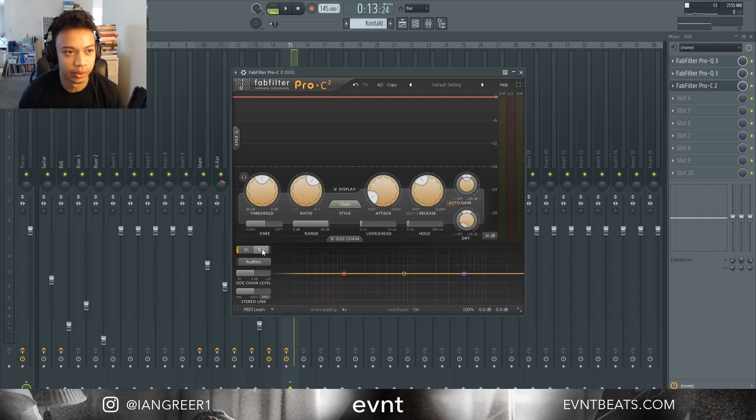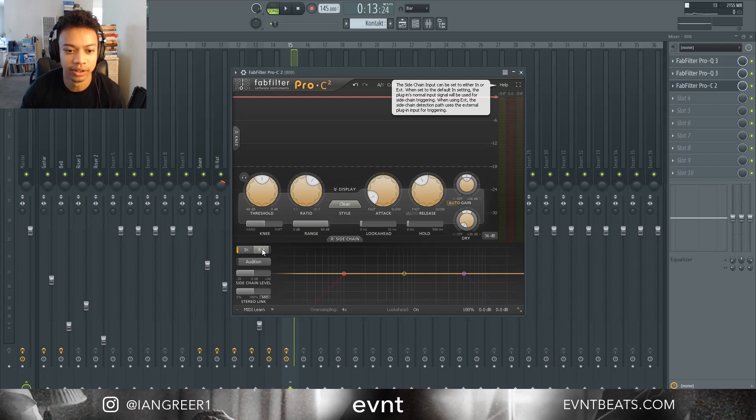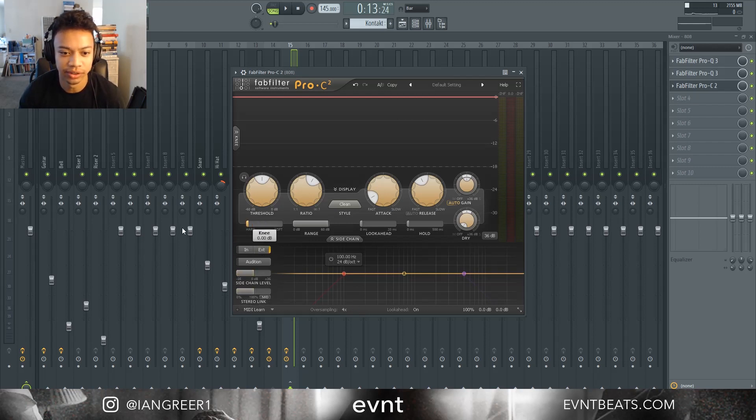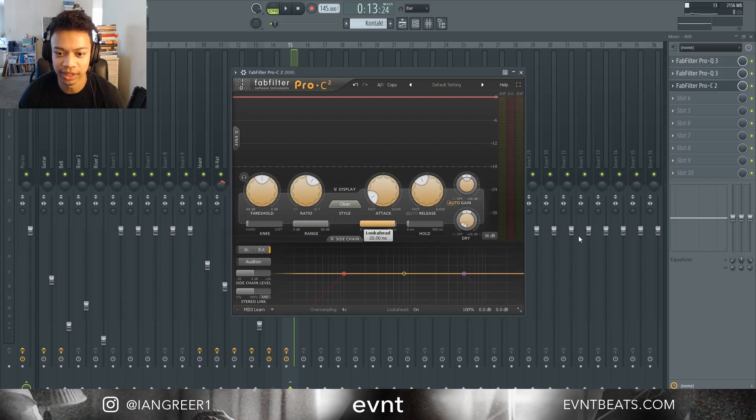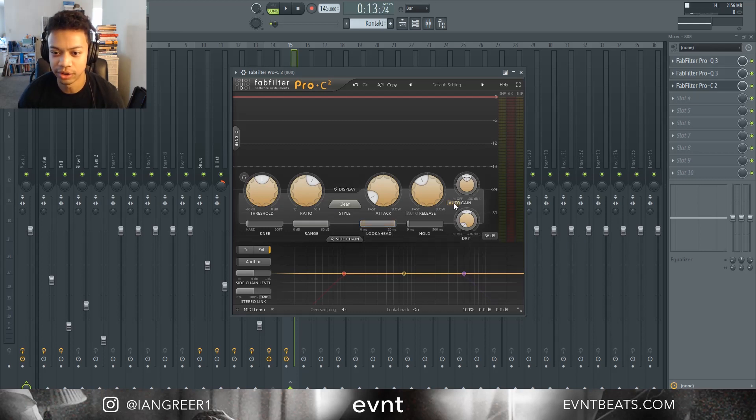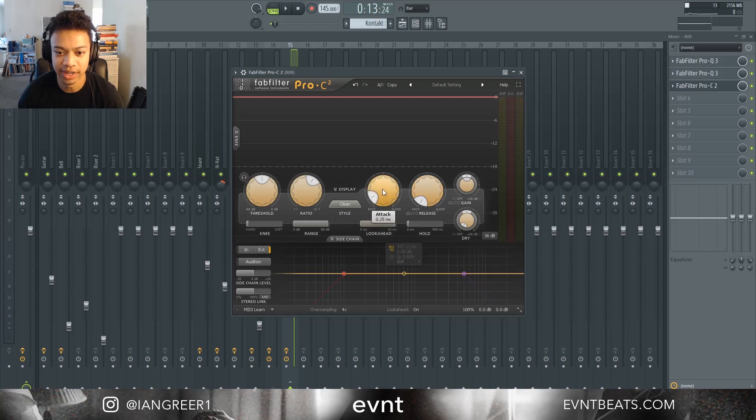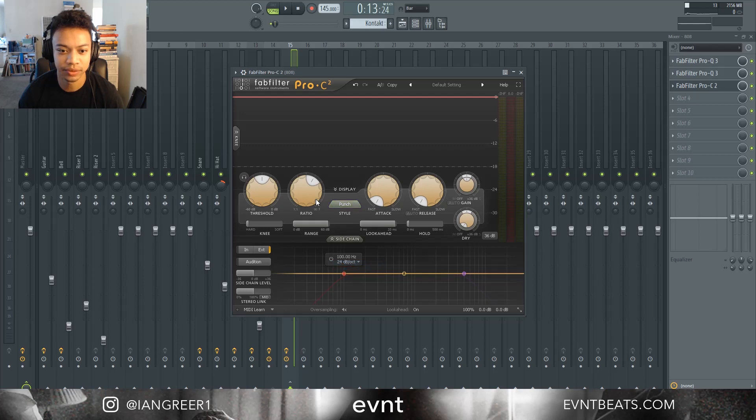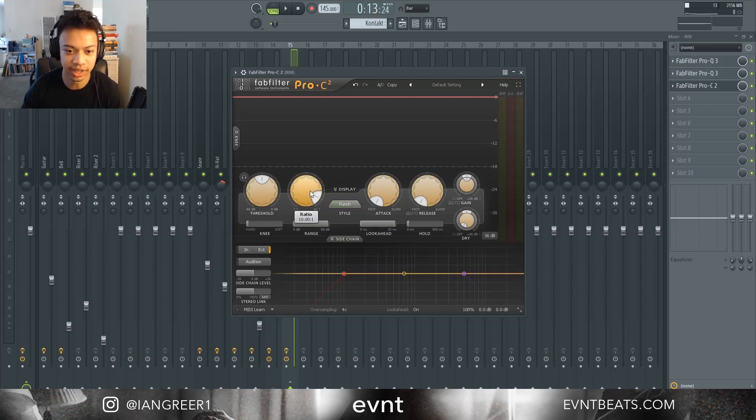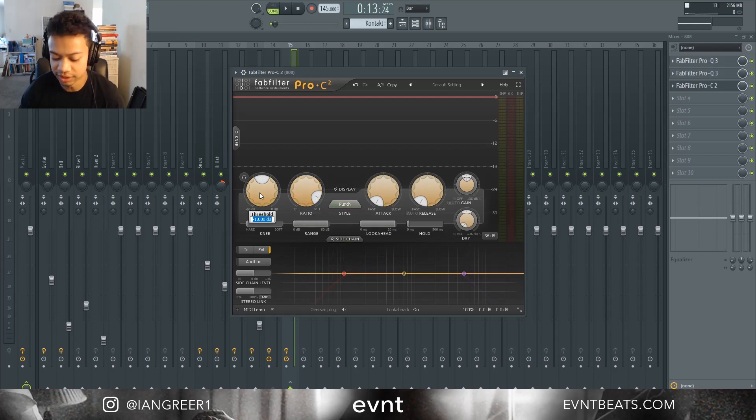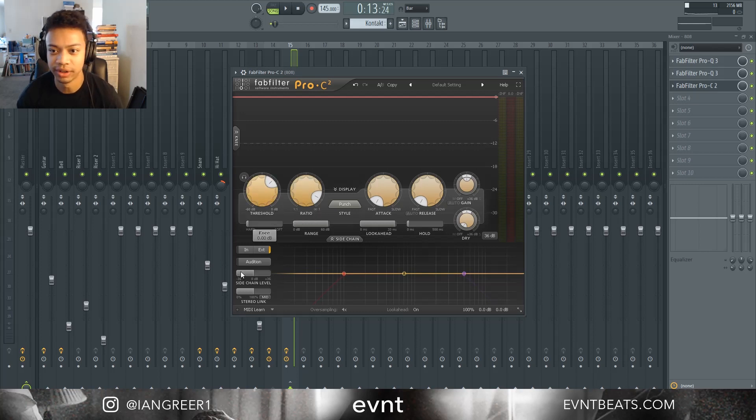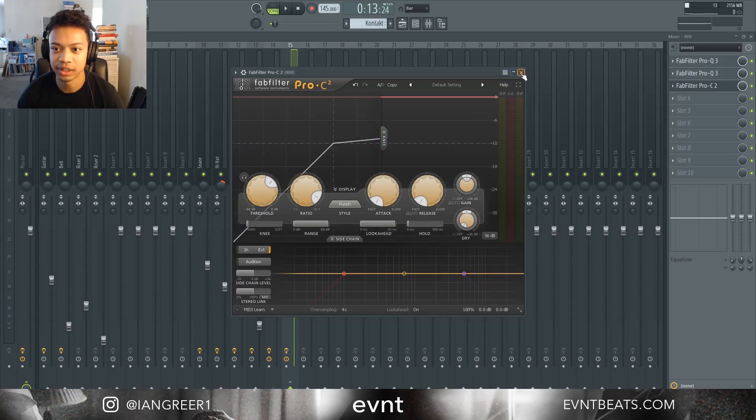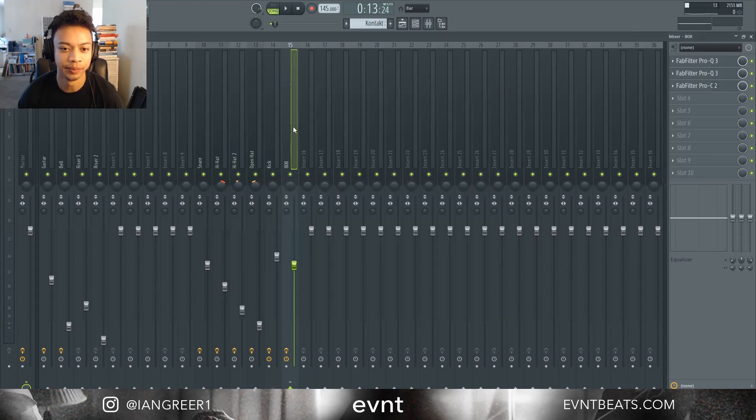So from here we're going to turn on external, turn the knee all the way down, turn the look ahead all the way up, turn off auto gain, turn the release all the way down, turn the attack all the way down, put the style to punch, turn the ratio to 10, and change the threshold to negative 12 dB. That is all we have to do.